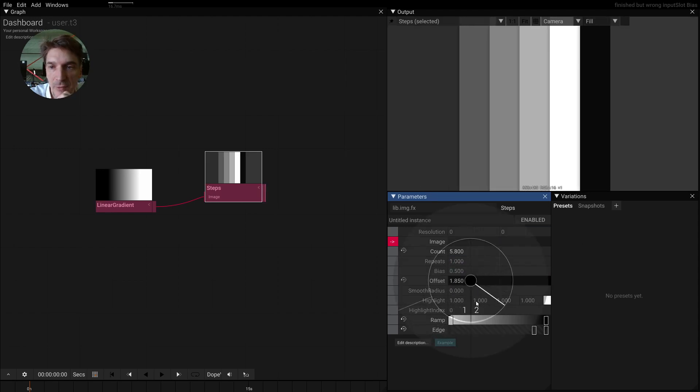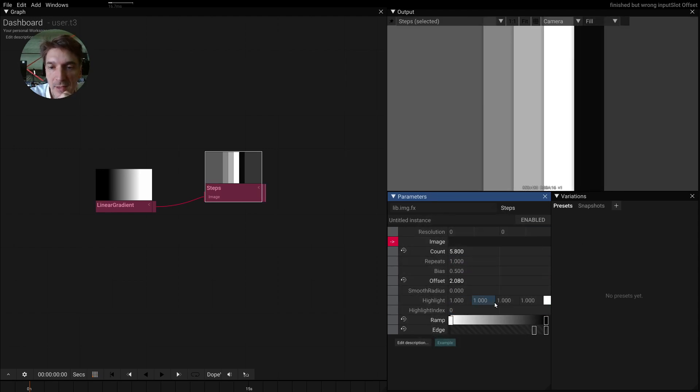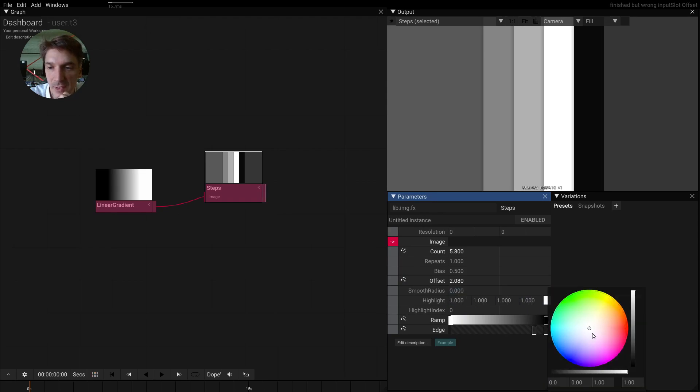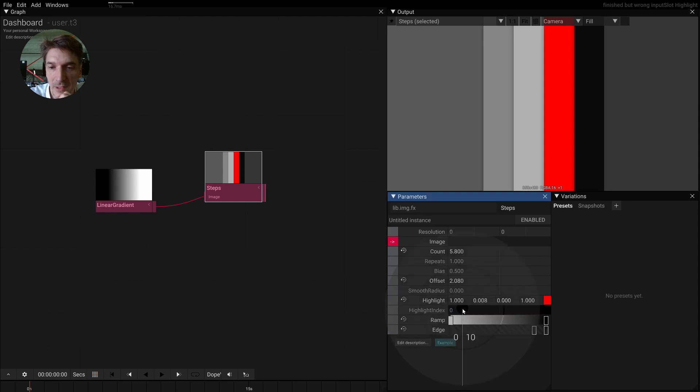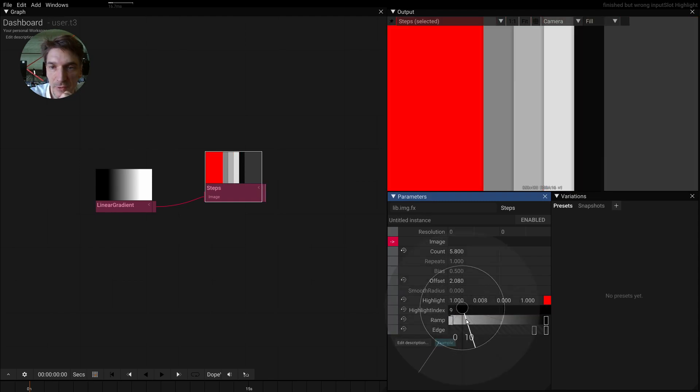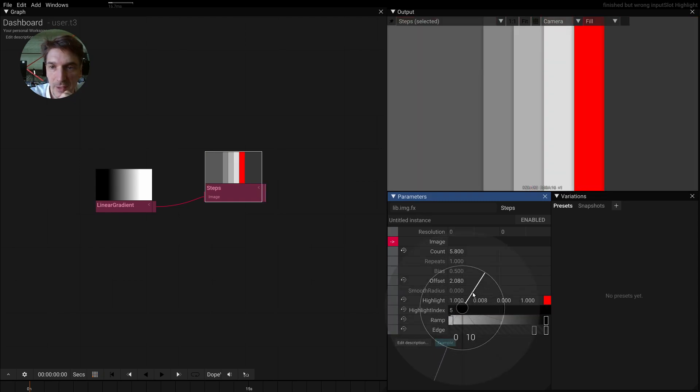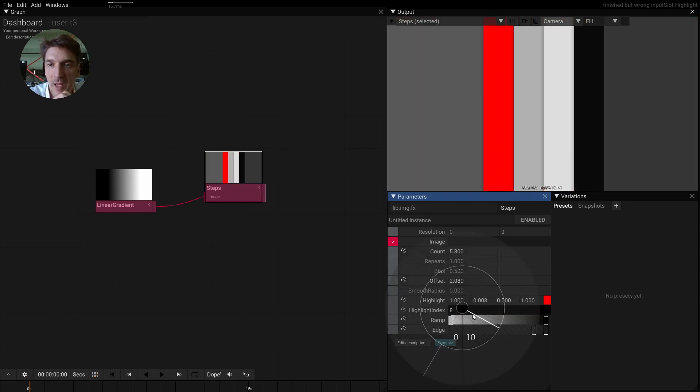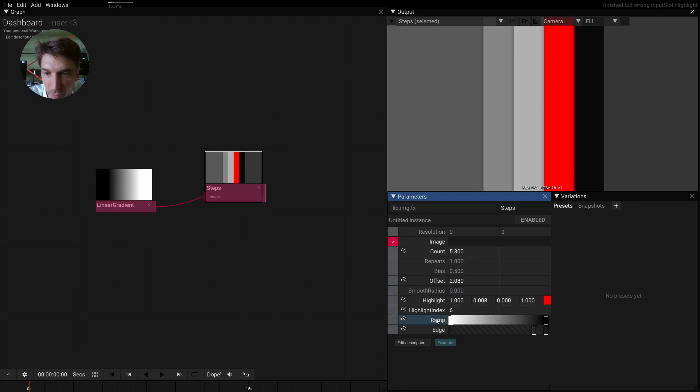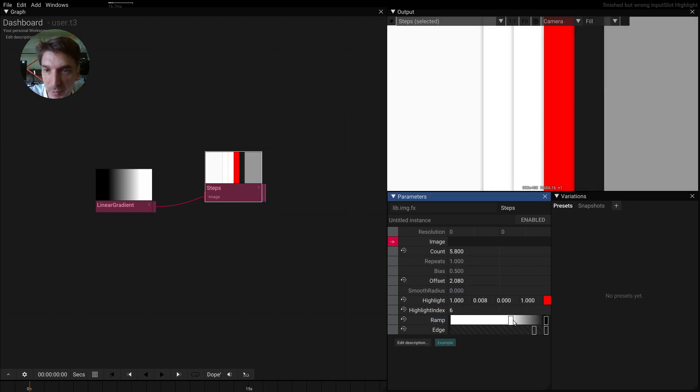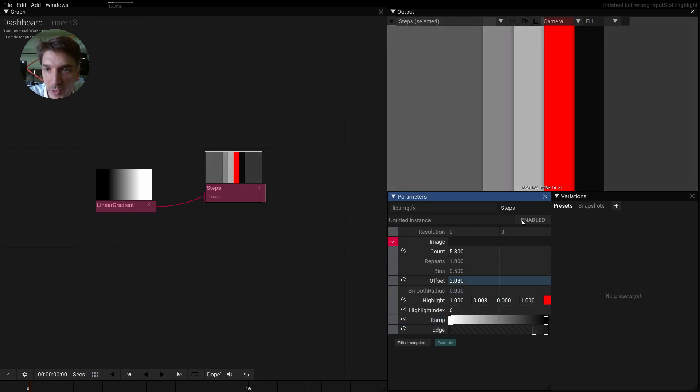We can shift the steps and then we can change a highlight color. Let's say I want to have one of these highlighted, and then I can change which one is going to be highlighted. We have a little bit of tweaking here with how this gradient is being used.